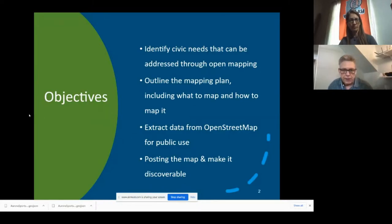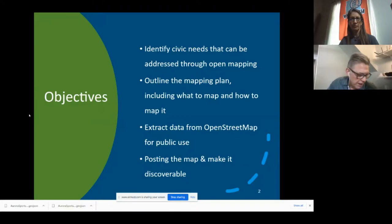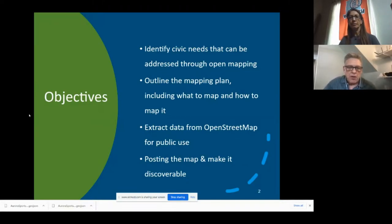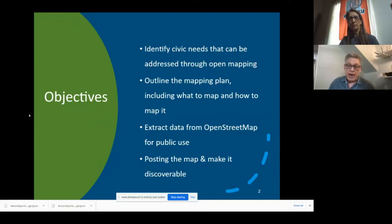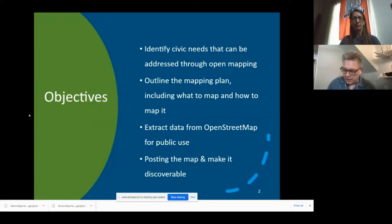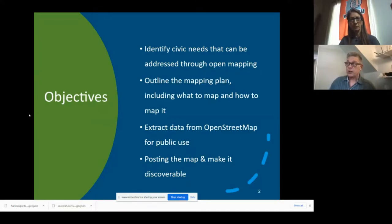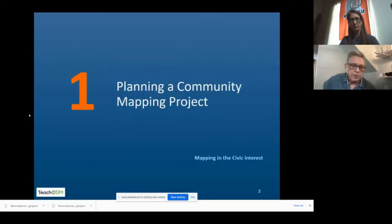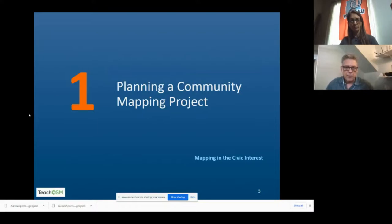Our objectives here are to spend a little bit of time on planning, which is the soft part of it, and the rest will outline a mapping plan, extract data for public use, and post it to a map so it can be made available for persuasion — for decision makers and for other people to use. So let's start with planning a community project.